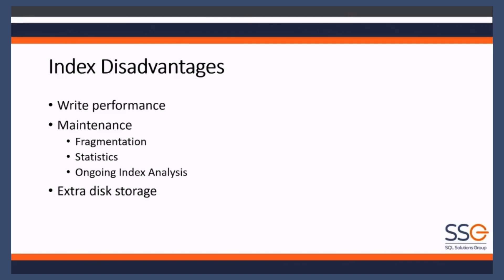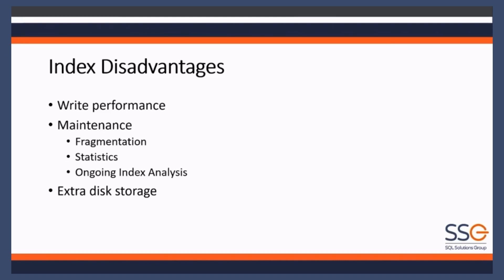This is a problem that we see a lot with over-indexing. We'll talk about that in a minute. But because you have to write to multiple places, it can degrade your write performance slightly. It's often greatly balanced with great read performance, but more indexes doesn't come free. There are some things to think about when we talk about write performance.